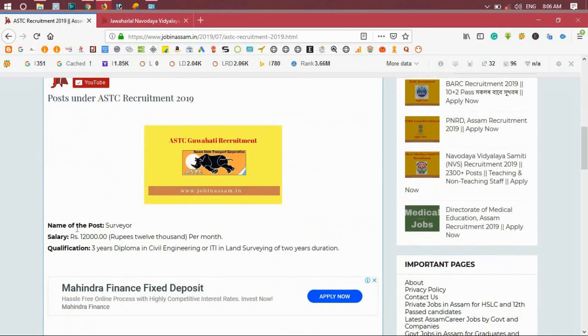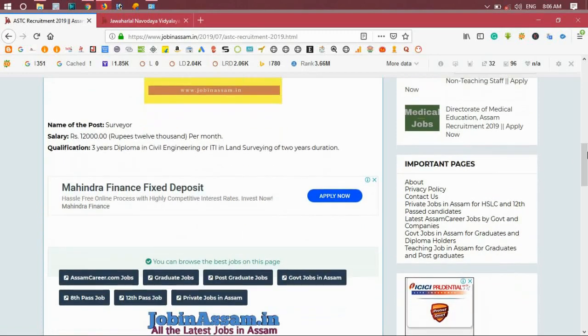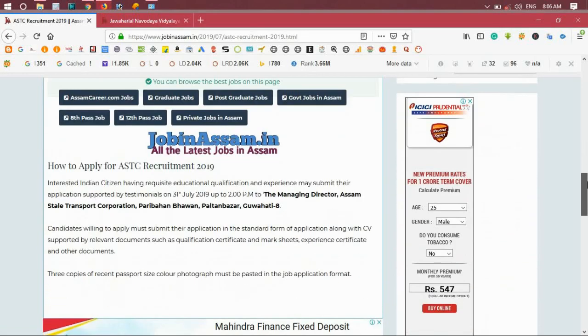The first post is Surveyor. The salary is 12,000 per month. Qualification is 3 year diploma in civil engineering and ITI in land surveyor or 2 year division ITI trade certificate. The salary is 12,000 per month.